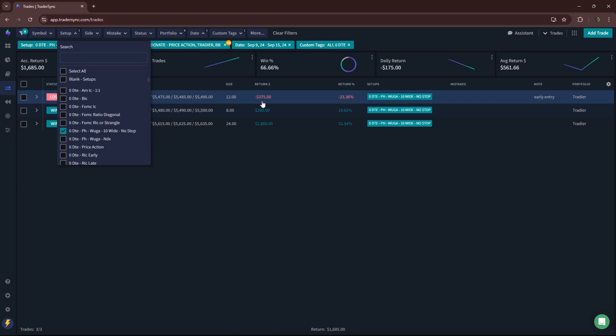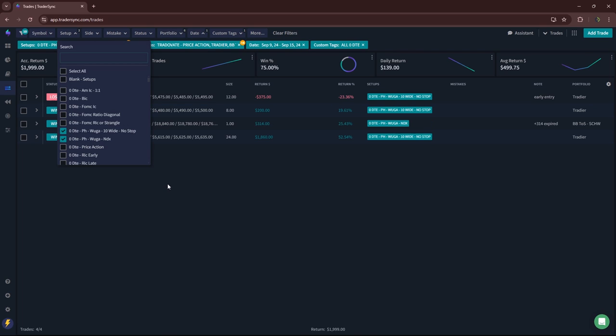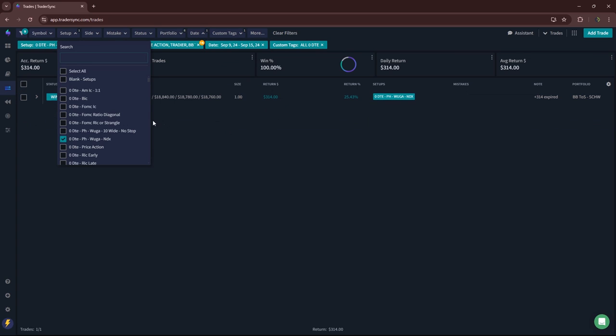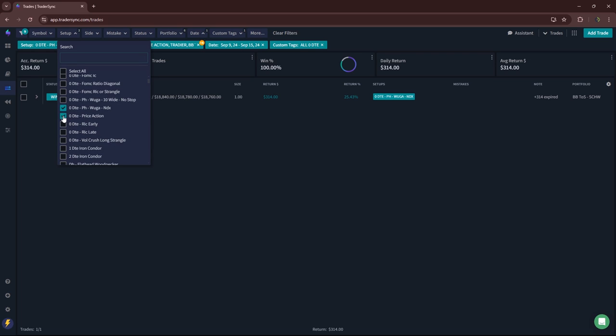Two winners, one small loser, plus 1,685. I am also kind of testing doing a Wooga-ish trade on NDX. Took one of those for a small profit. I'll talk a little bit more about that.